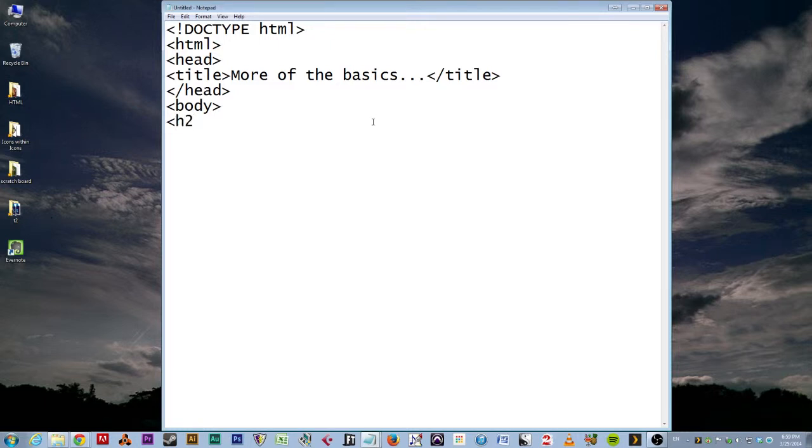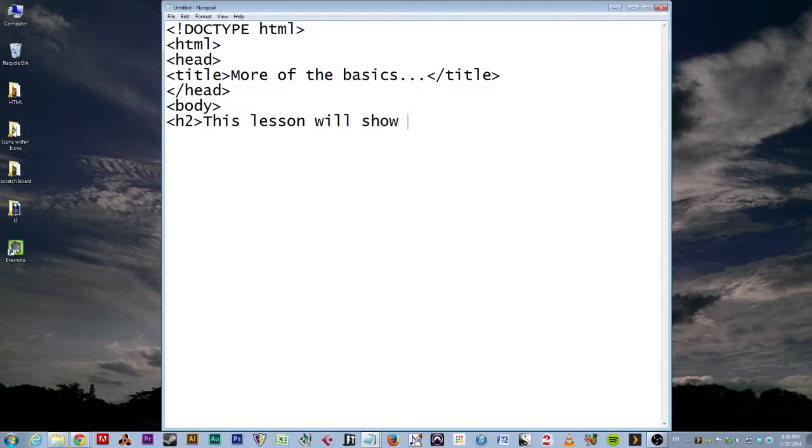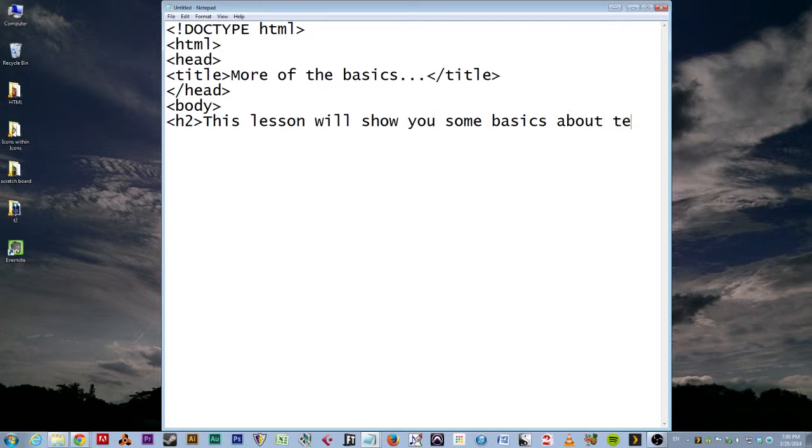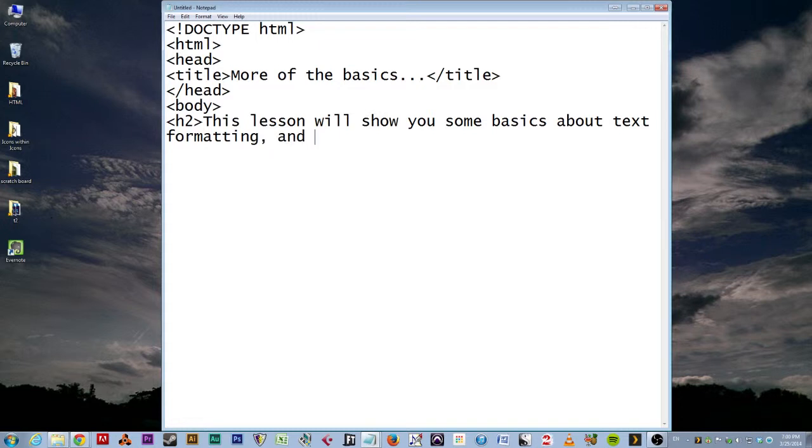And inside the body, we're going to say H2. We're not going to do H1. We're going to have a little variety. And here we go. This lesson will show you some basics about text formatting and more. How exciting. And the H2. Okay, are we typing along? Very good.